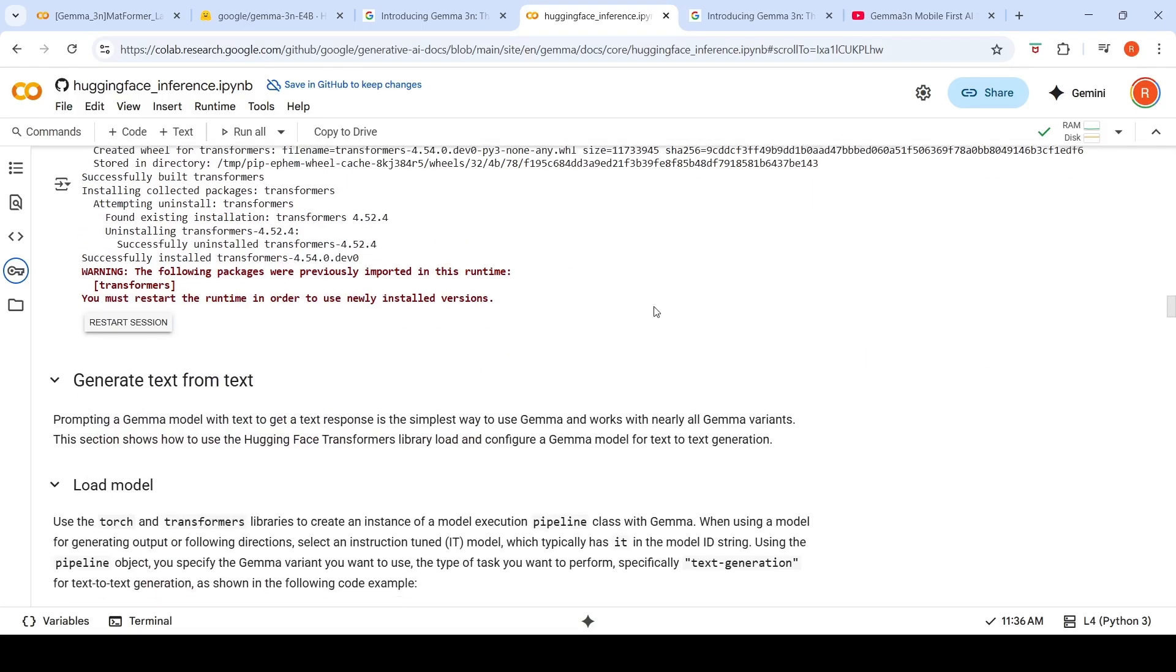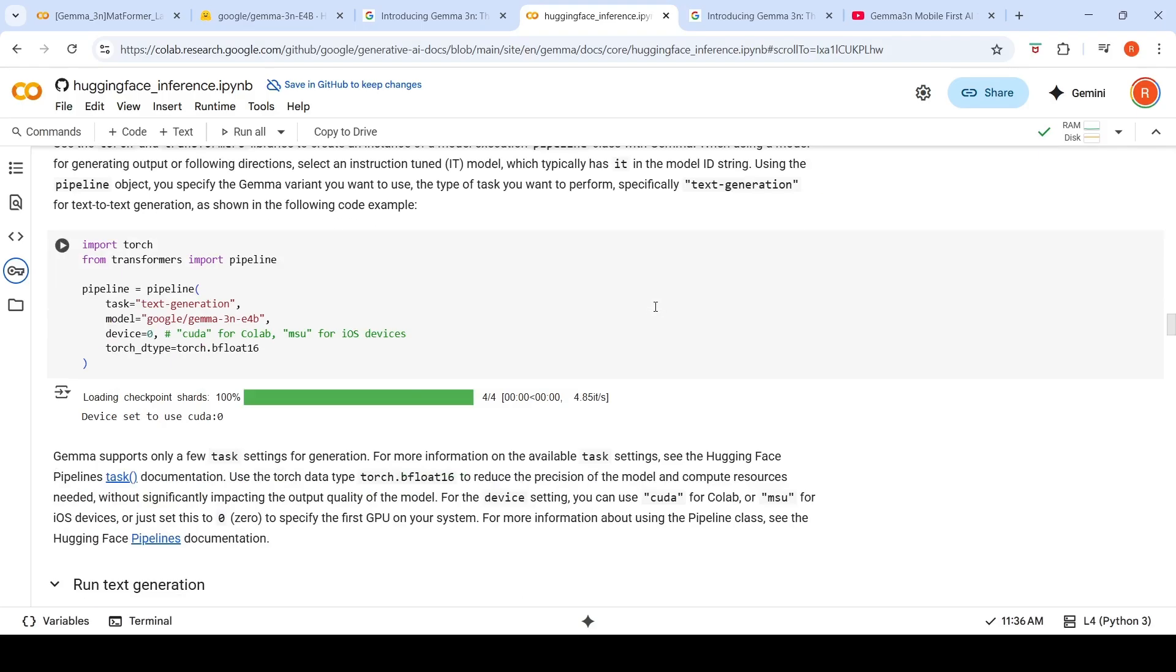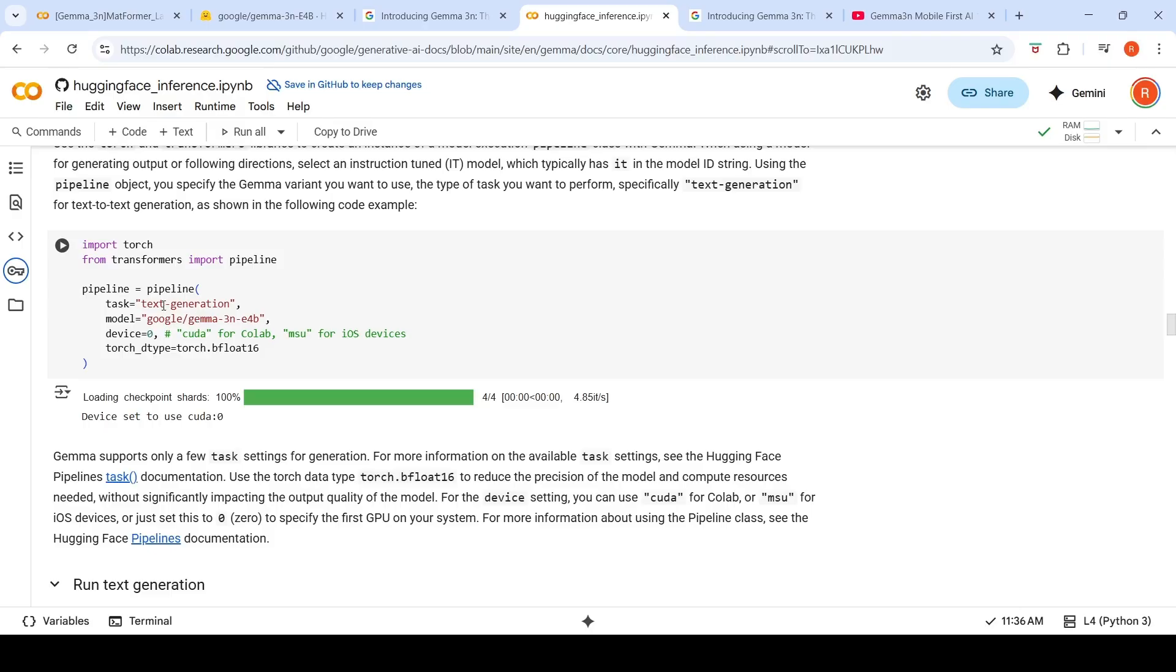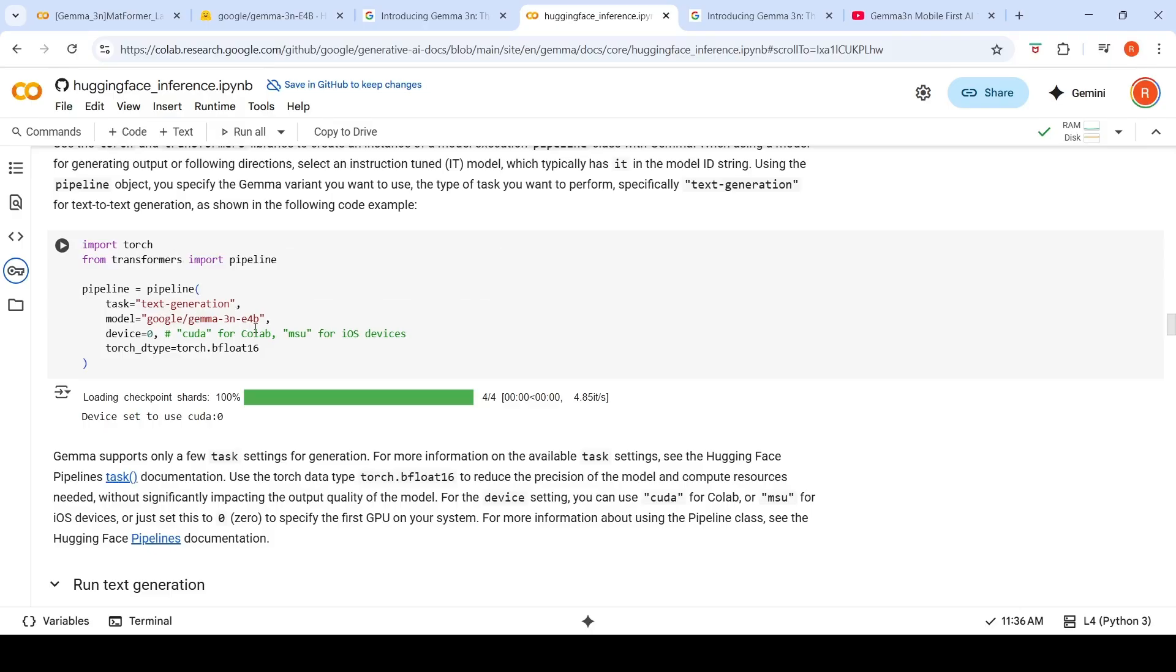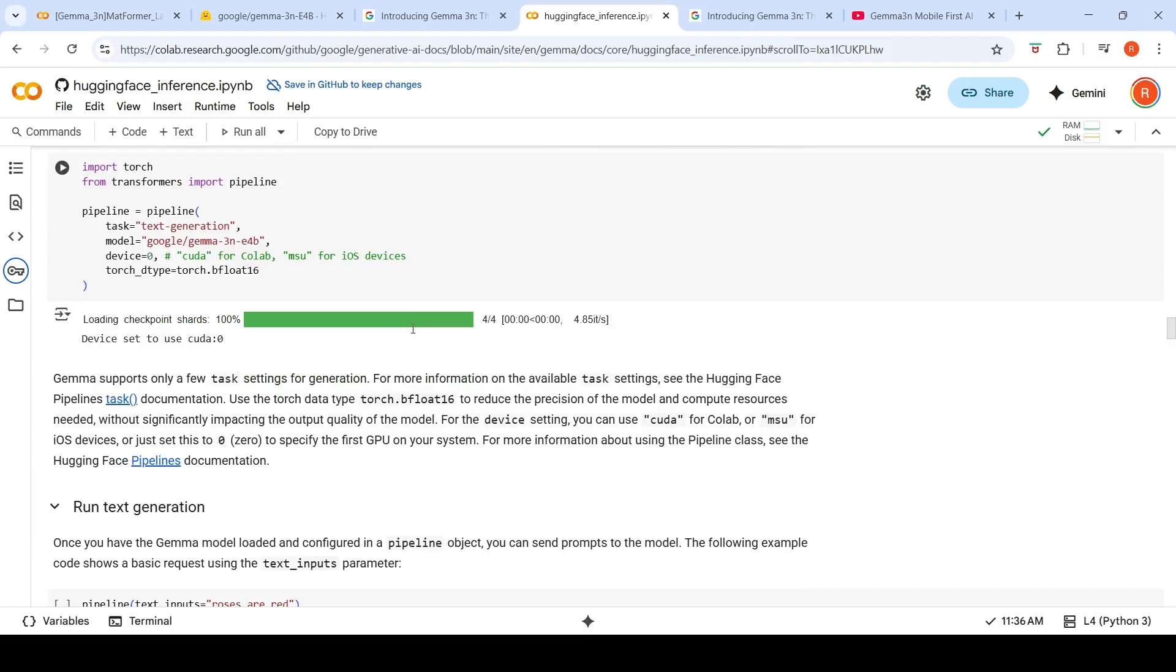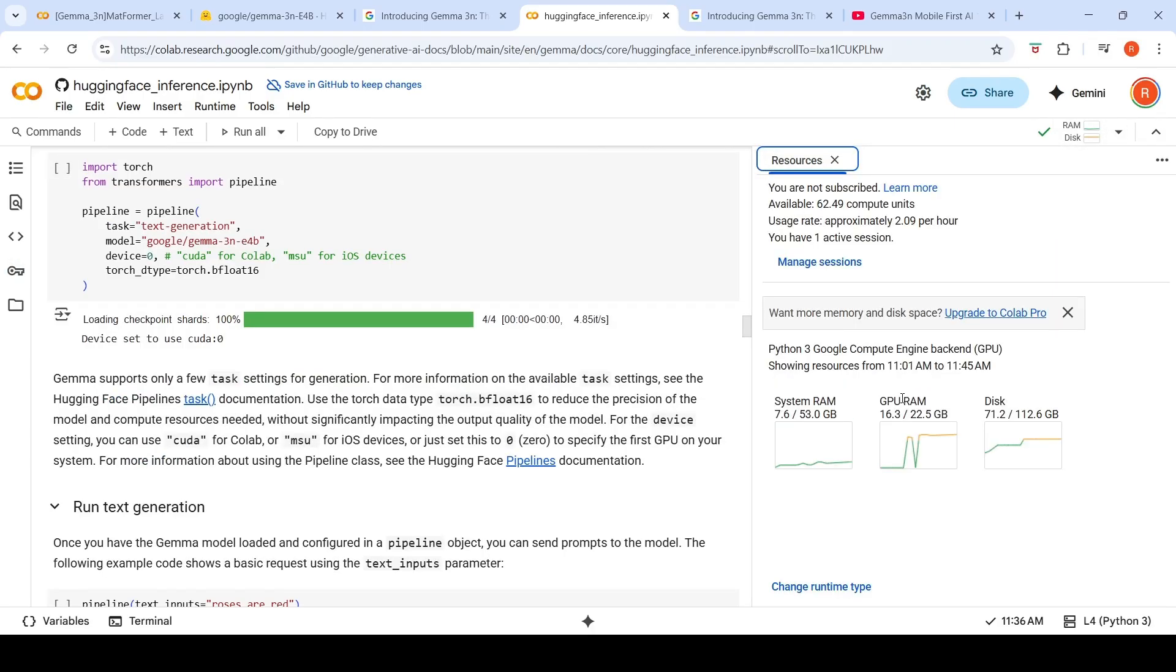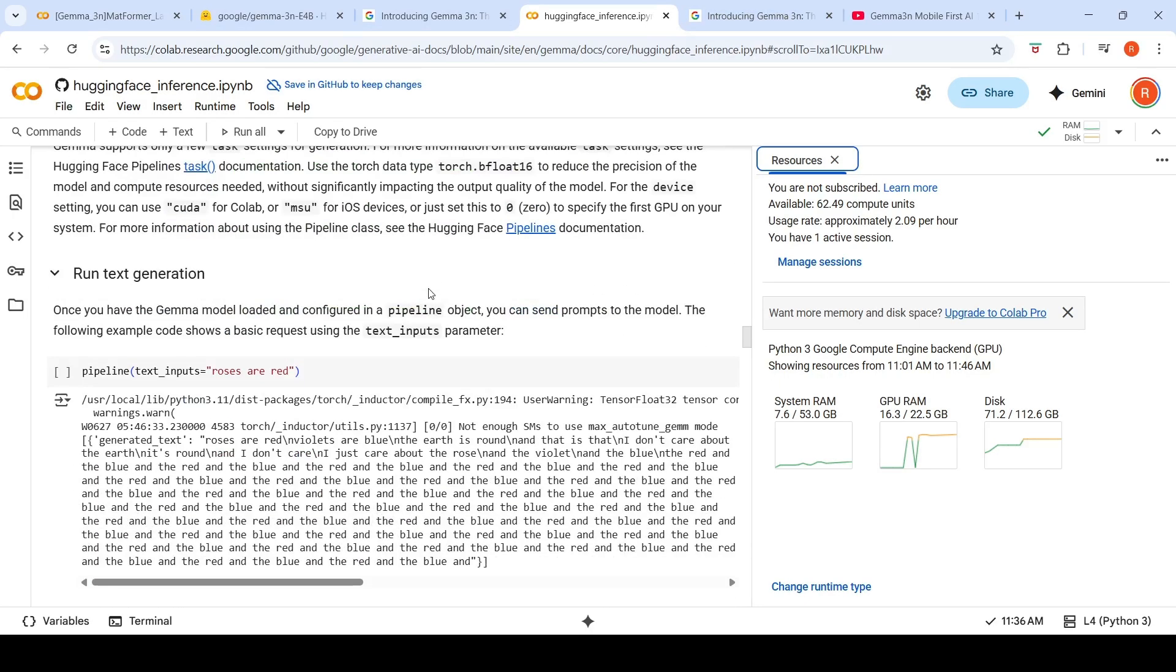So once you do this, now you can actually load the model. You can use the Hugging Face text generation pipeline for text generation. The task is text generation. The model is Google Gemma 3N E4B. This model, when loaded into memory takes close to 16 GB of GPU RAM. So you can run your text generation pipeline. Text input is 'processors are red,' and then it tries to generate text around it. It kind of repeats a lot of text, but this is text generation.